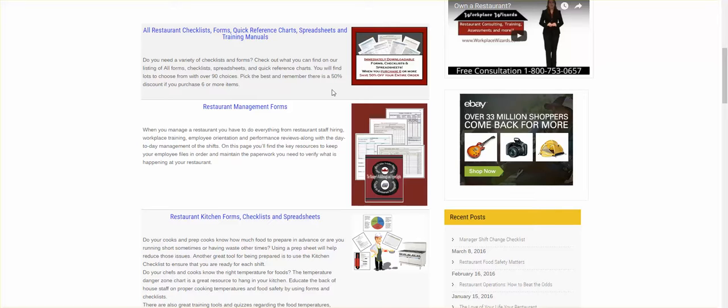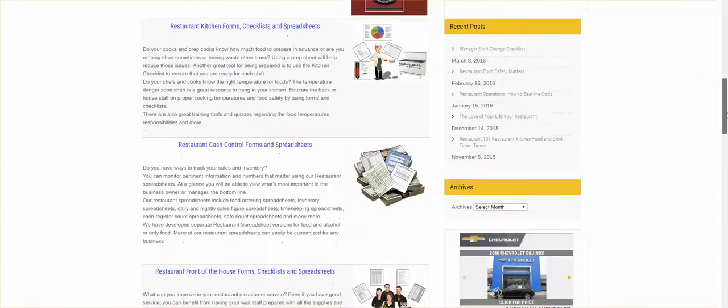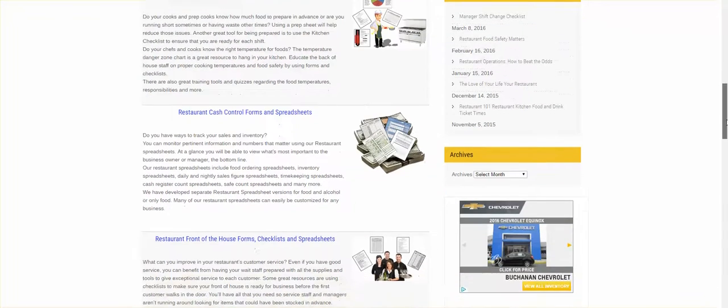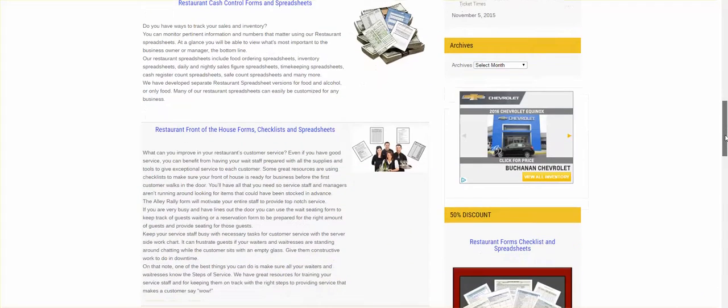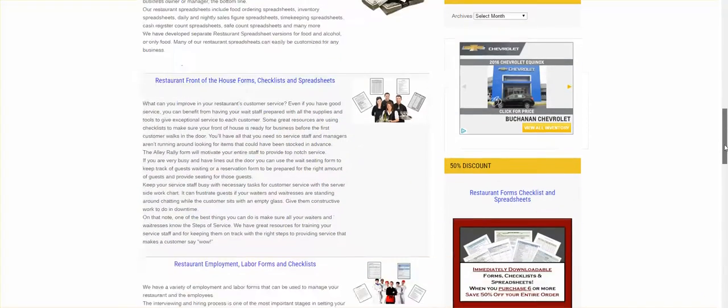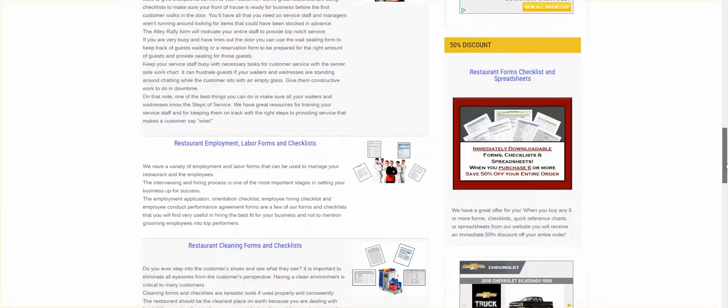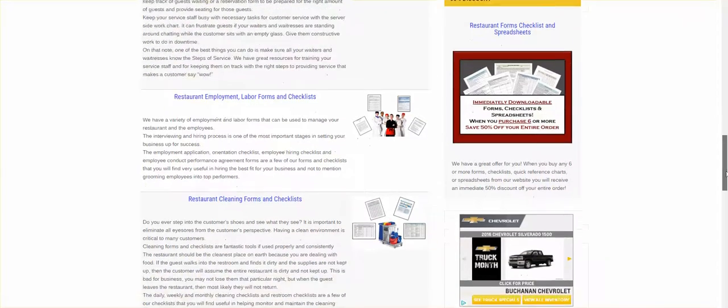The rest of these are broken down in categories: the restaurant management forms, kitchen forms, restaurant cash control forms and spreadsheets, restaurant front of the house forms, labor forms and checklists, and cleaning forms.